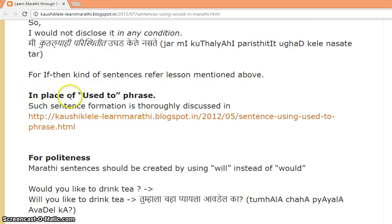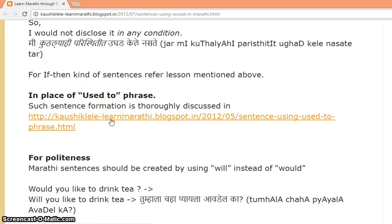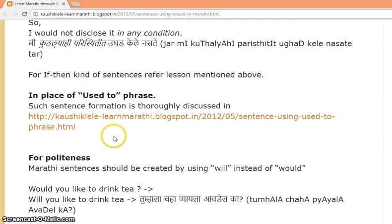'Would' can also be used in place of 'used to.' Those kinds of sentences are discussed in this lesson.